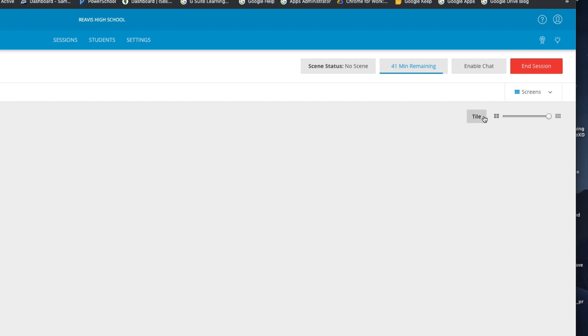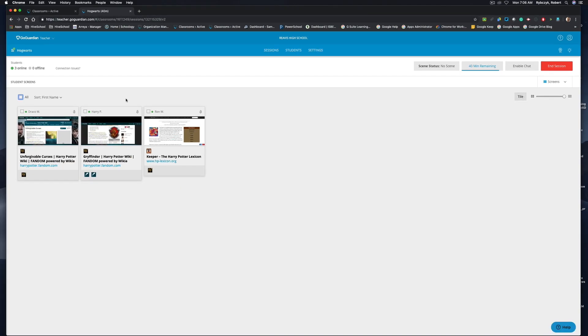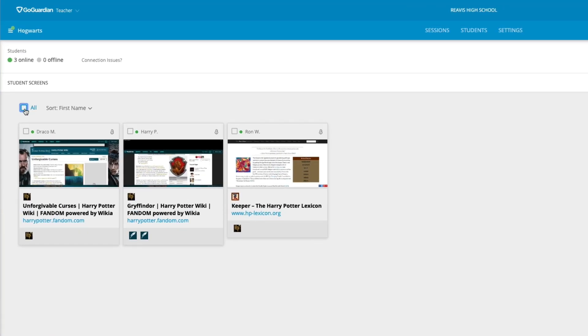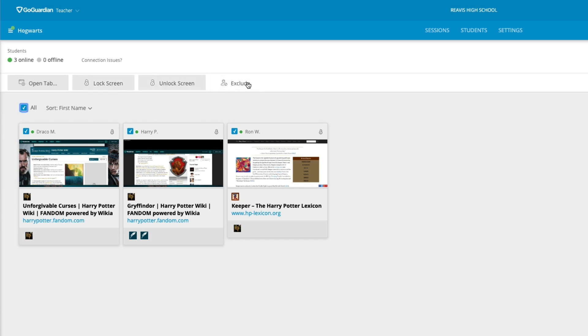Before I jump into individual student screens, you'll see that I do have an option to check all of the devices at once, and then I get some options up at the top here. If I wanted to direct my students to a specific tab, I can open a tab on every device within my class. I can lock down all the screens at once if I choose to, I can also unlock all the screens at once from this option, and if I want to exclude a student, maybe they're the only one staying on track or they're not in for the day, I can mark them as exclude so that they're not affected by those settings.